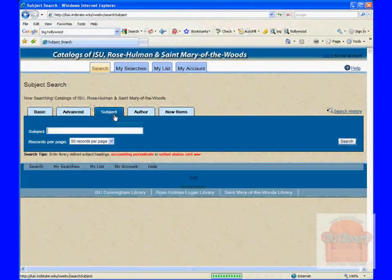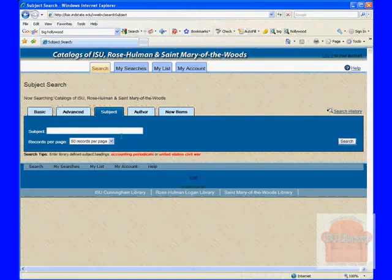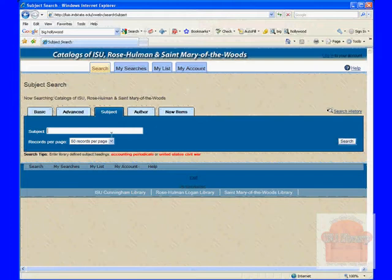The subject search searches for specific Library of Congress subject terms. You don't know those specific Library of Congress subject terms, so this search may not be particularly useful to you at the beginning of the process, but it can get useful later.